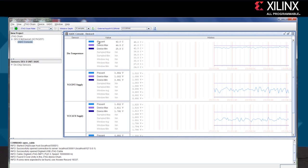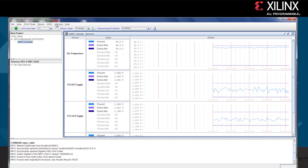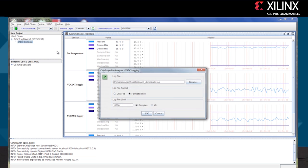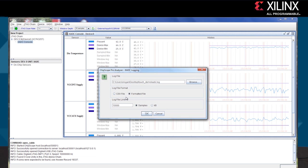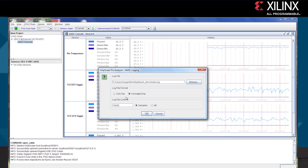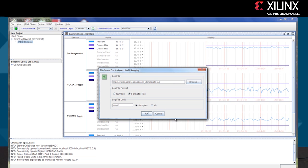ChipScope Pro can also log the data and save the file to a .csv file or formatted file.